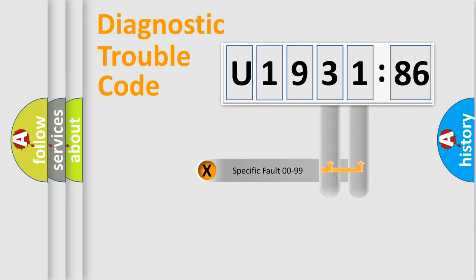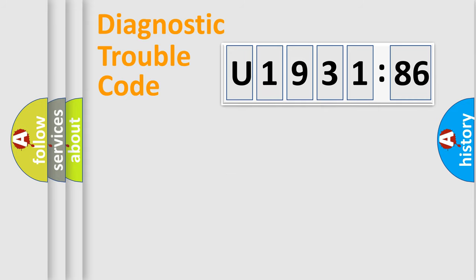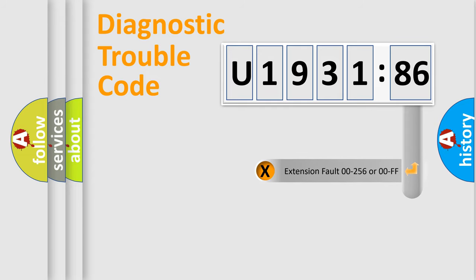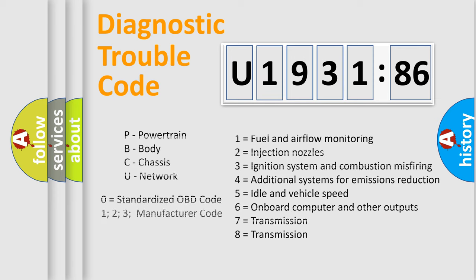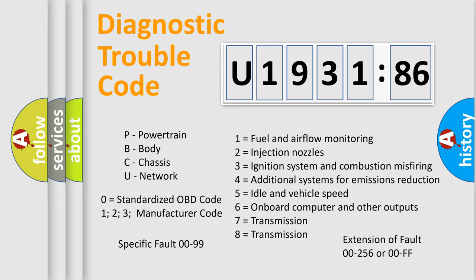Only the last two characters define the specific fault of the group. The add-on to the error code serves to specify the status in more detail, for example, a short to the ground. Let's not forget that such a division is valid only if the second character code is expressed by the number zero.